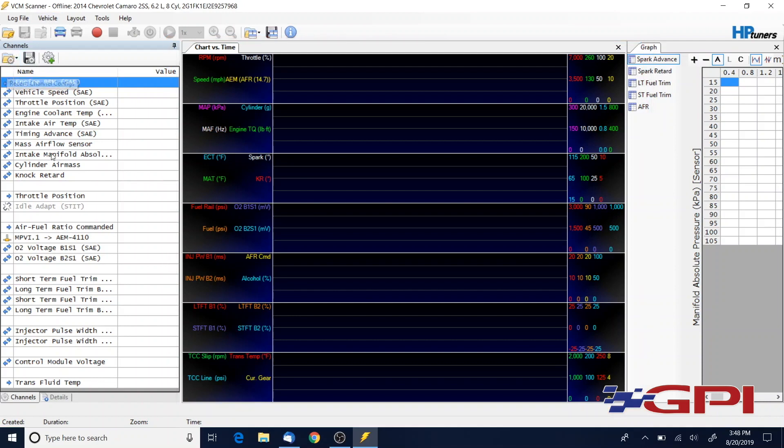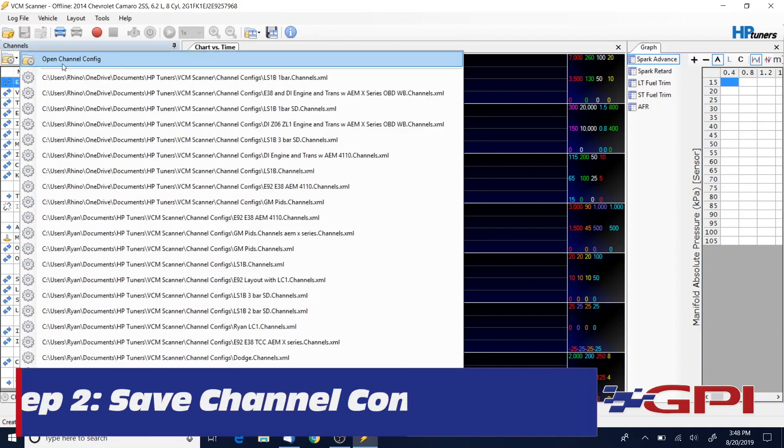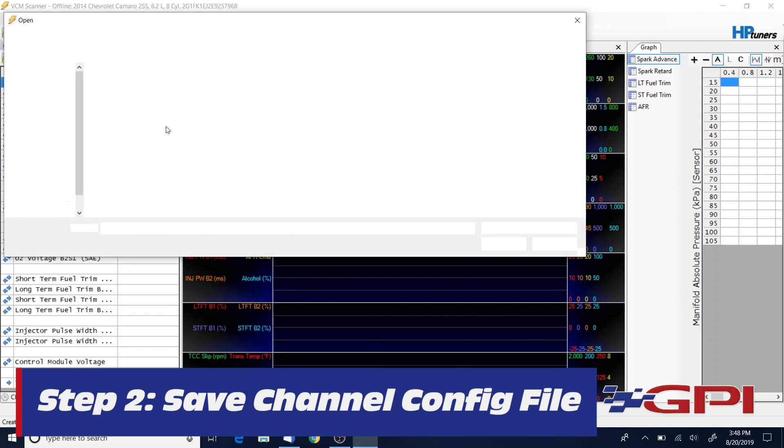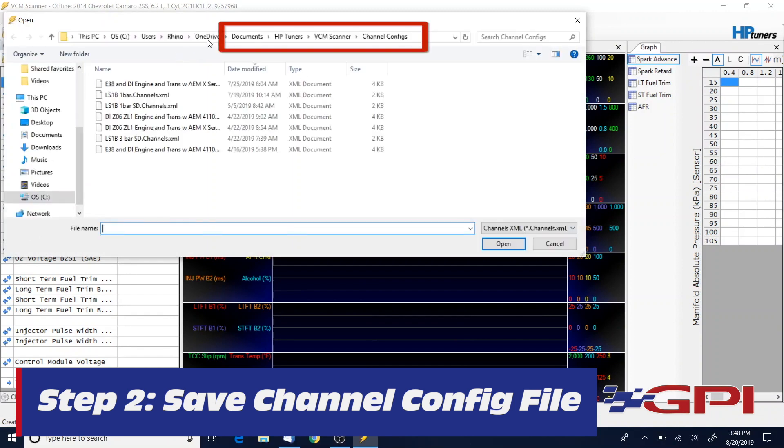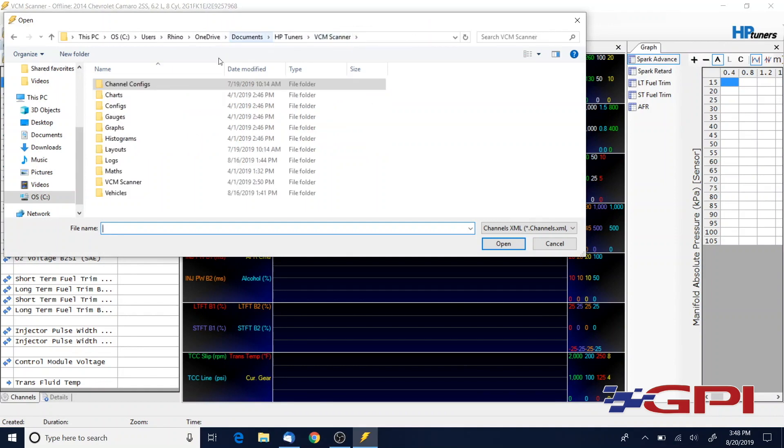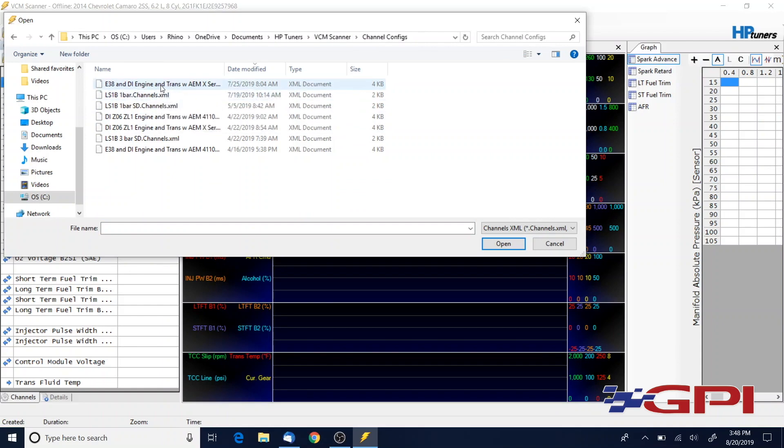I've opened up VCM scanner here. Go to Documents, HP Tuners, VCM Scanner, and then go to Channel Configs. This is where you're going to want to save the configuration file that I send you.